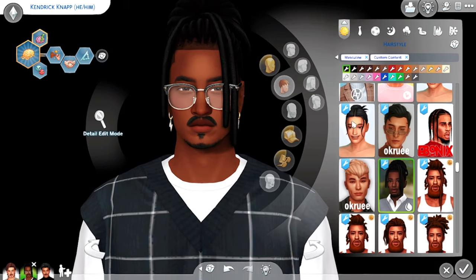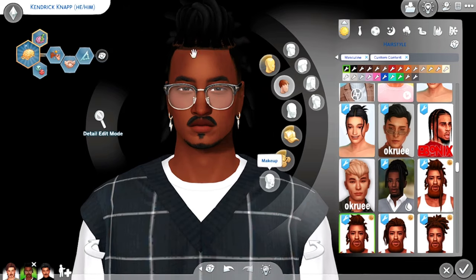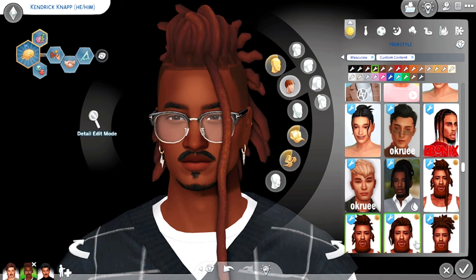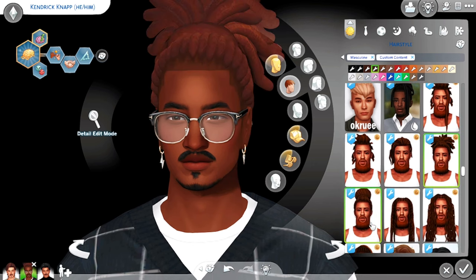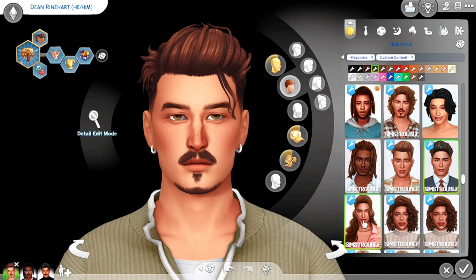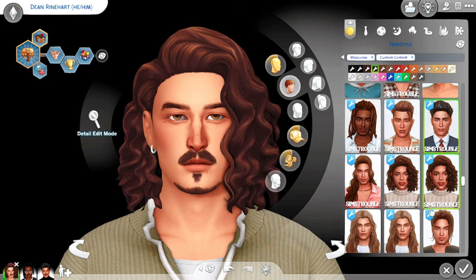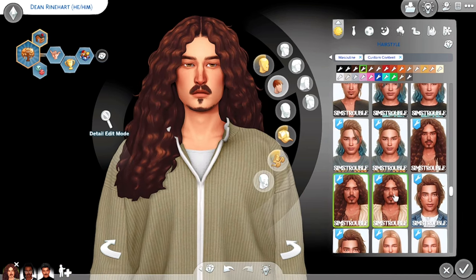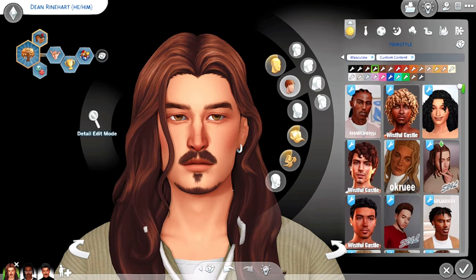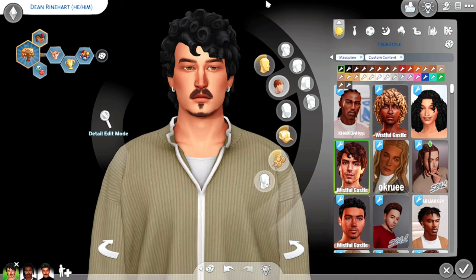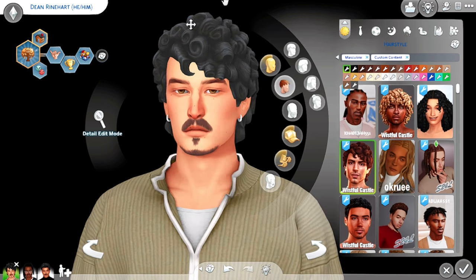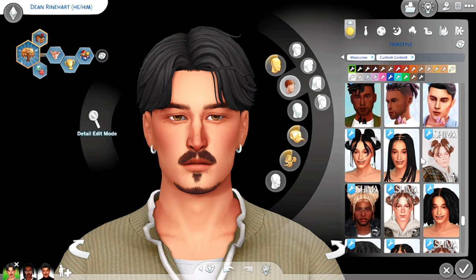My next favorite male CC creators, especially for black sims, are Shea Butter and Sims Trouble — they have a lot of variety in hairs too. Another one I love, though I don't have too many of their hairs in my game, is Wistful Castle. These hairs are more like fantasy — the hairstyles you might see on fantasy characters in games. This one gives me like Lord of the Rings vibes, like he could be a hobbit or something.